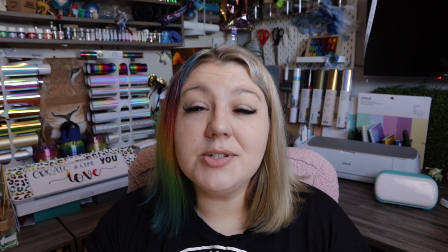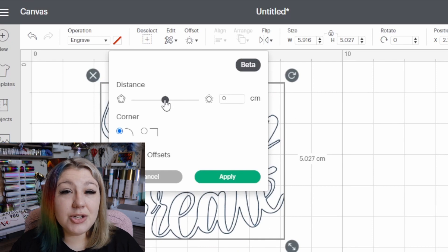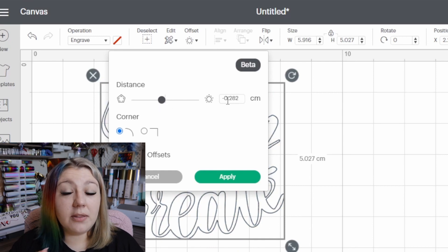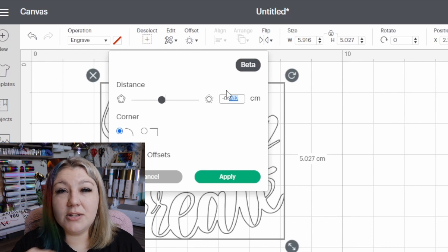If you want to draw something with your pens and want the lines to be a little thicker or colored in, you can use the offset feature. Use an internal offset, and it will create additional lines for the pens to color in. If you want a full tutorial on how to do this, I will leave a link up at the top.